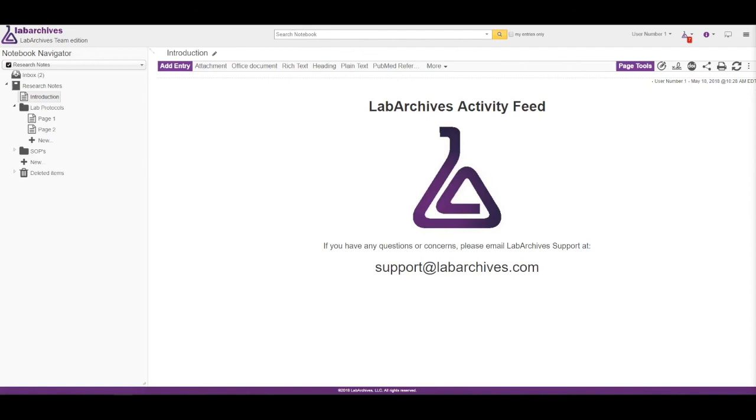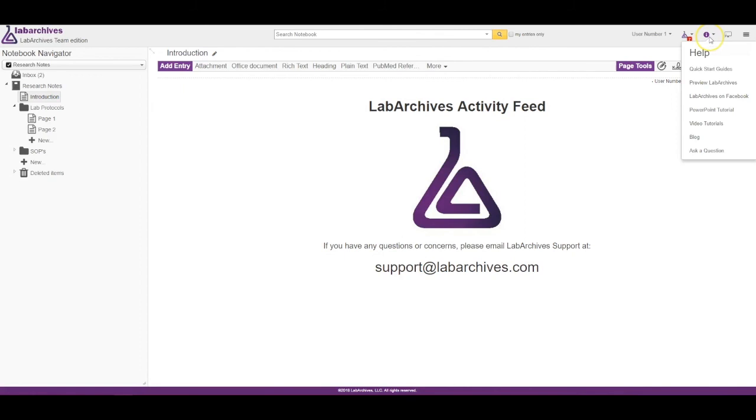For more information on the Activity Feed or other features, please check out our Knowledge Base, available at the purple icon at the top right, by selecting the word Help.